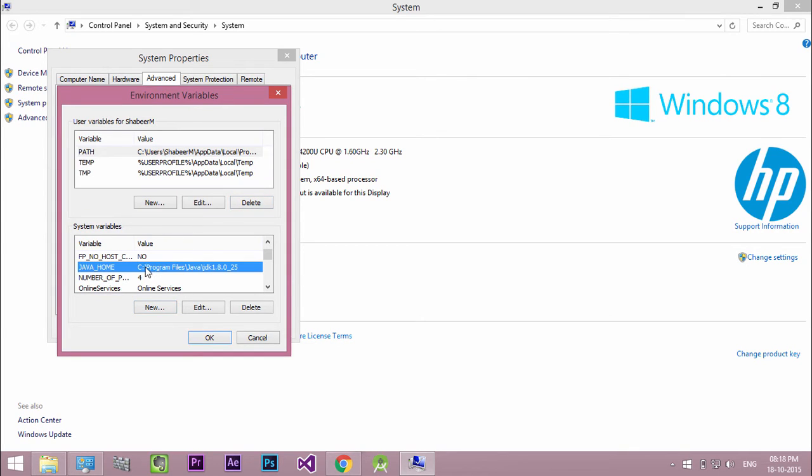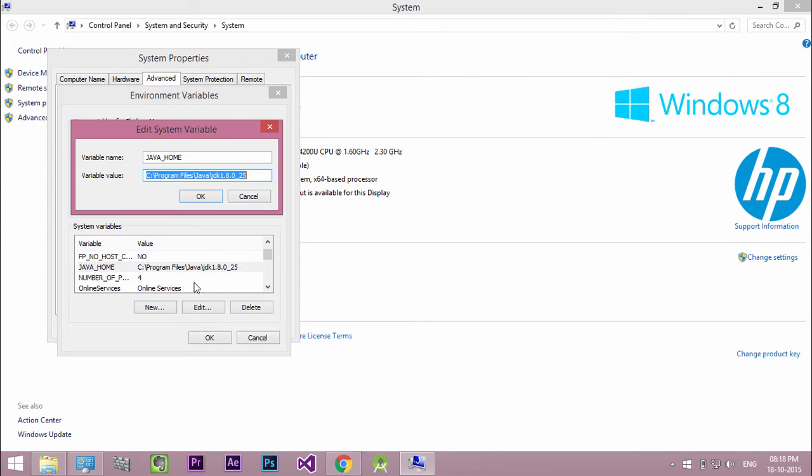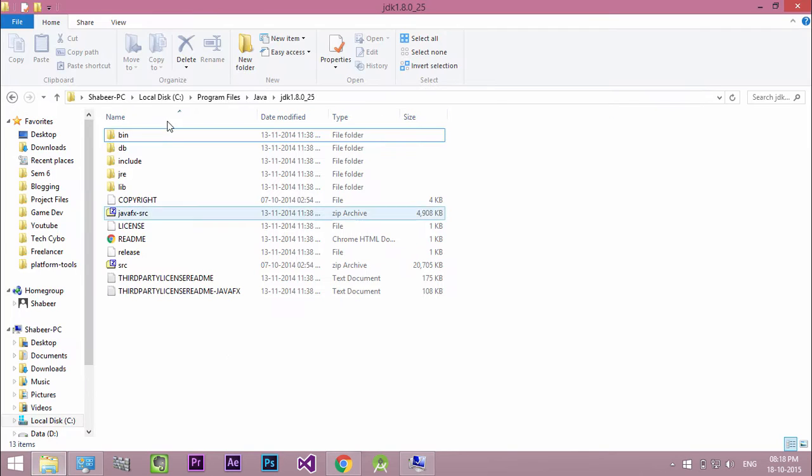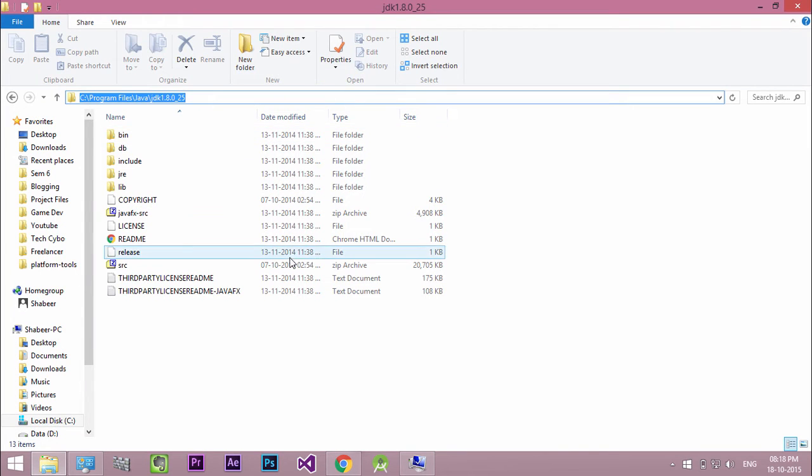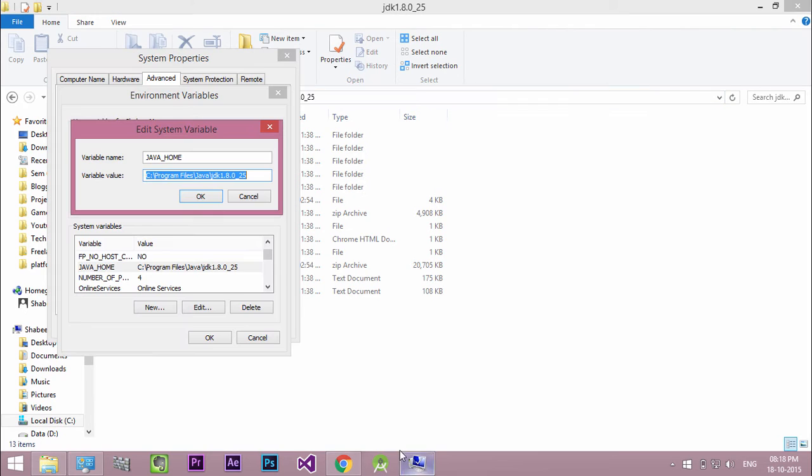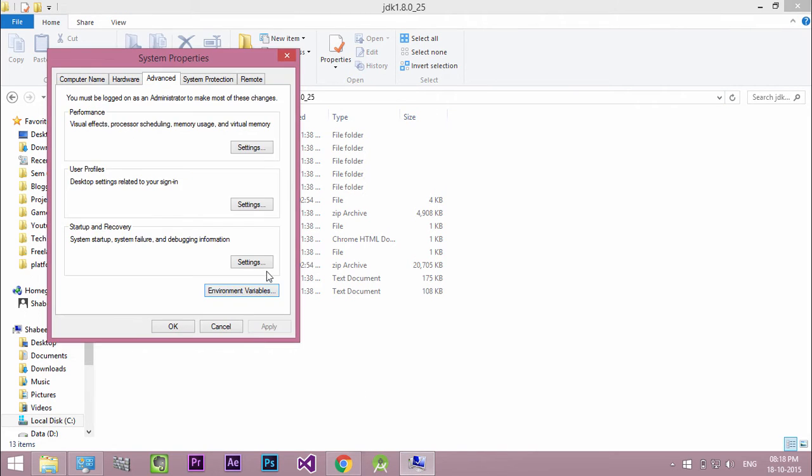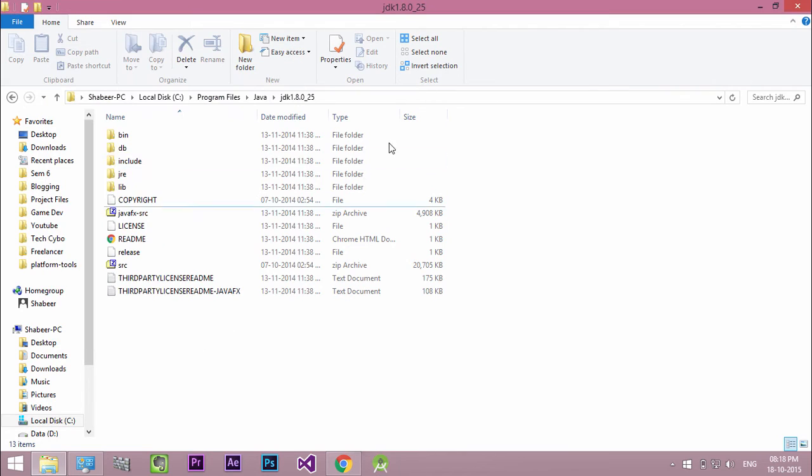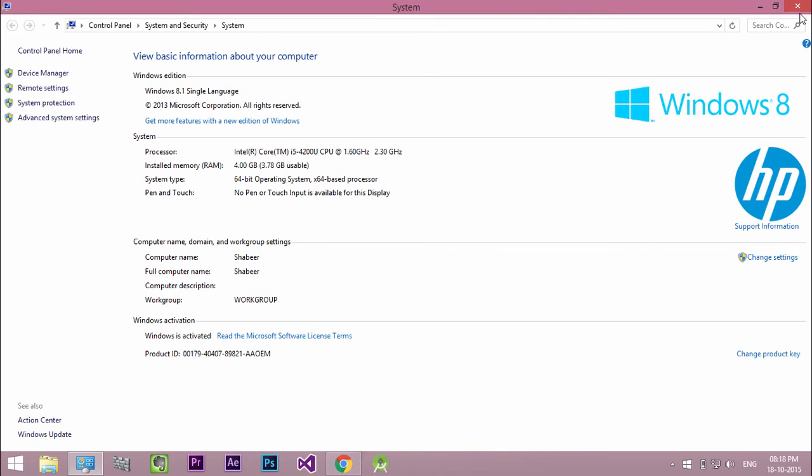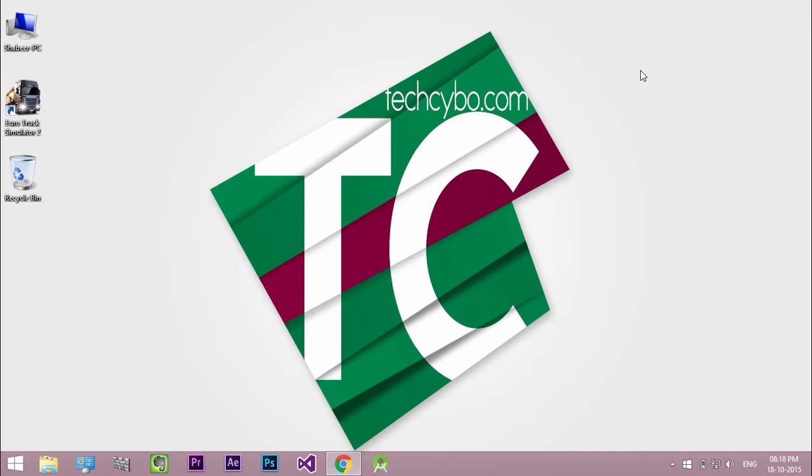I already added system variable. You have successfully installed Android Studio.